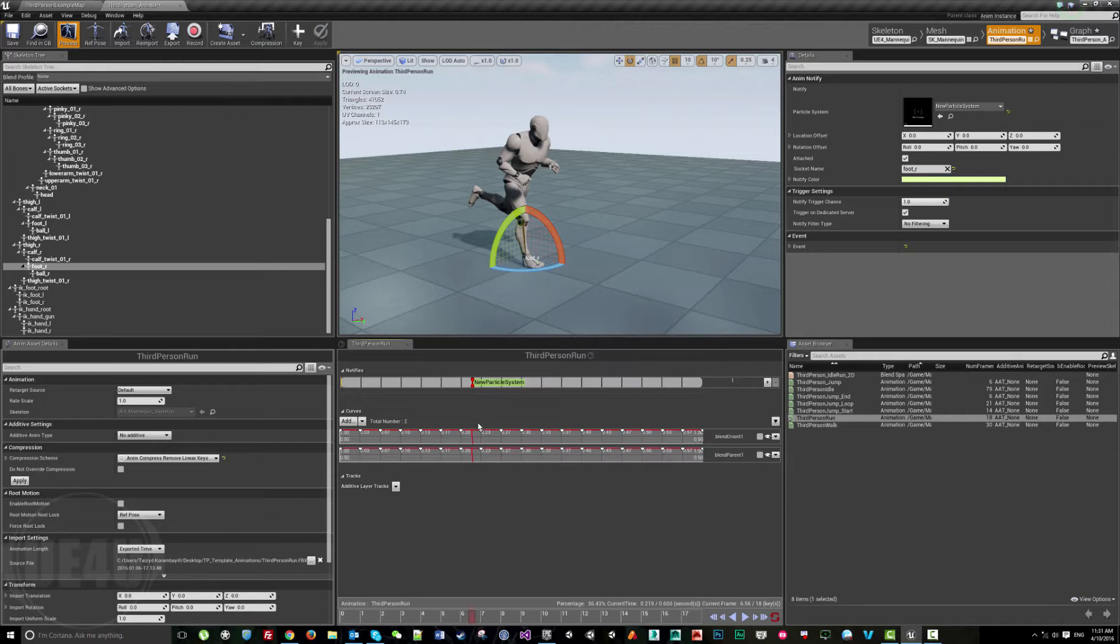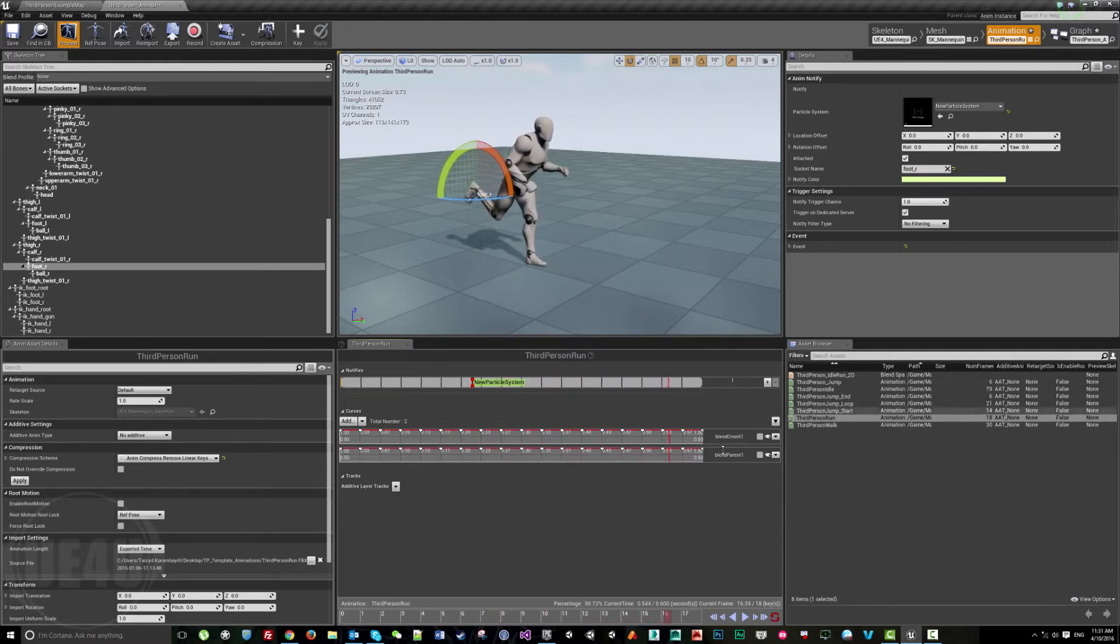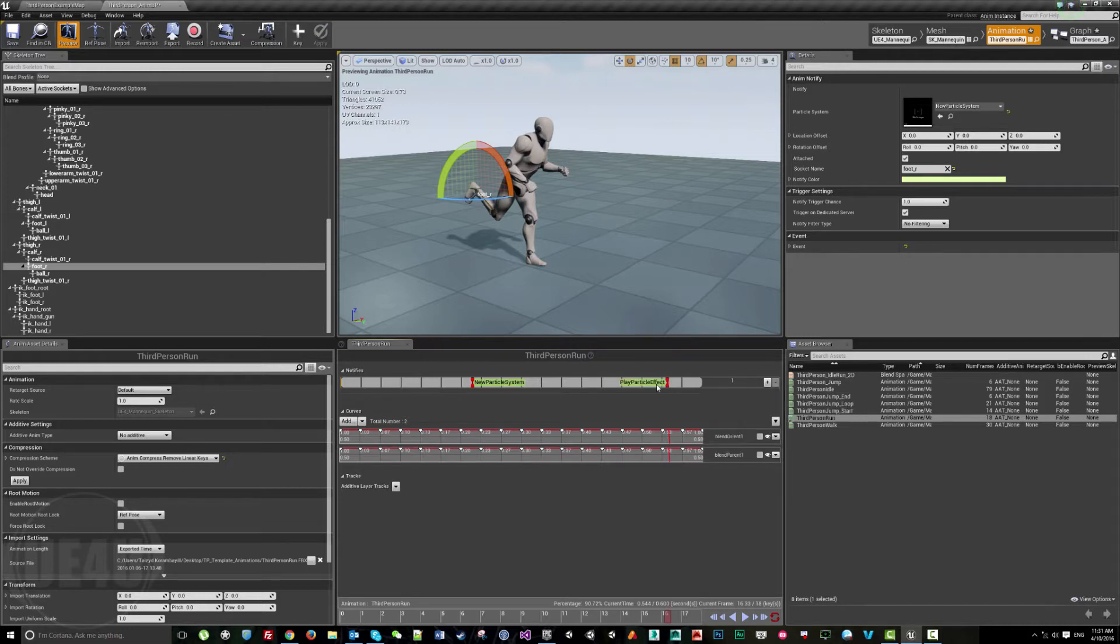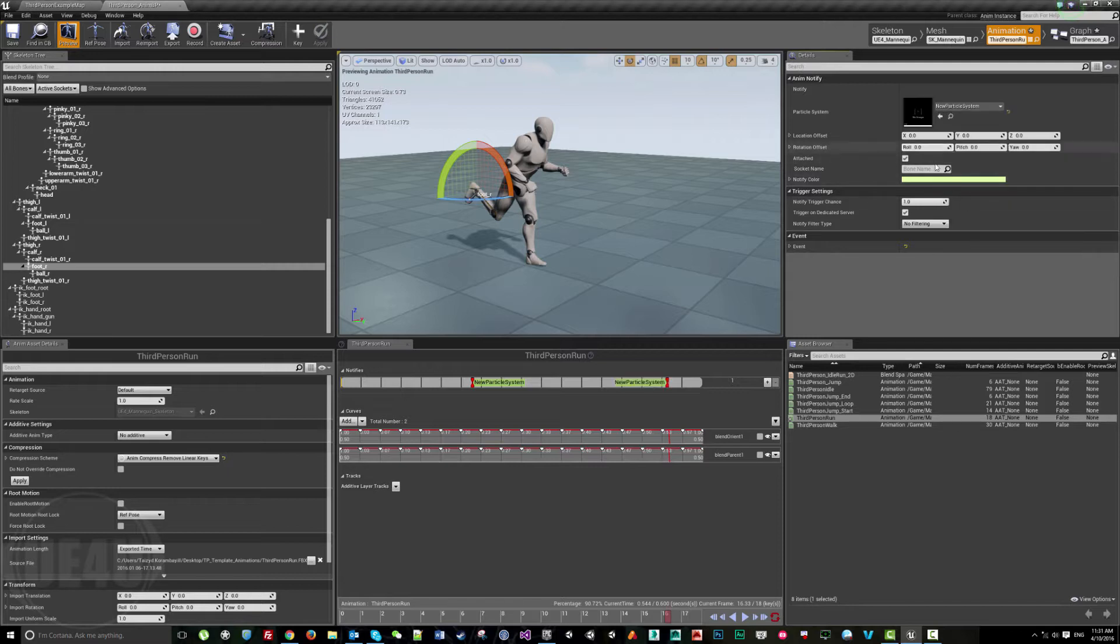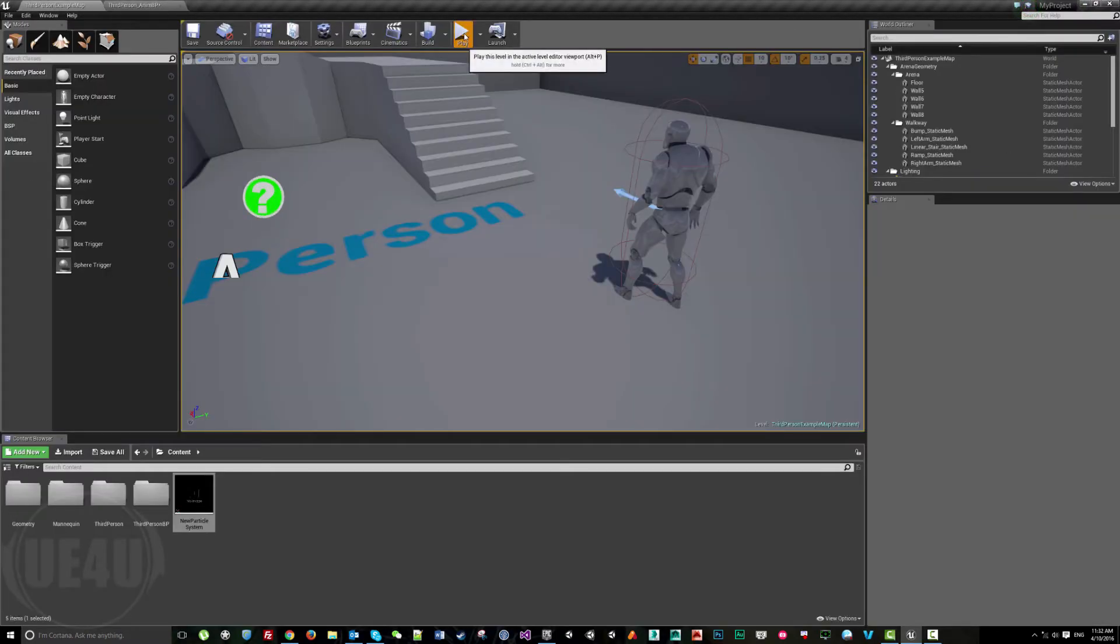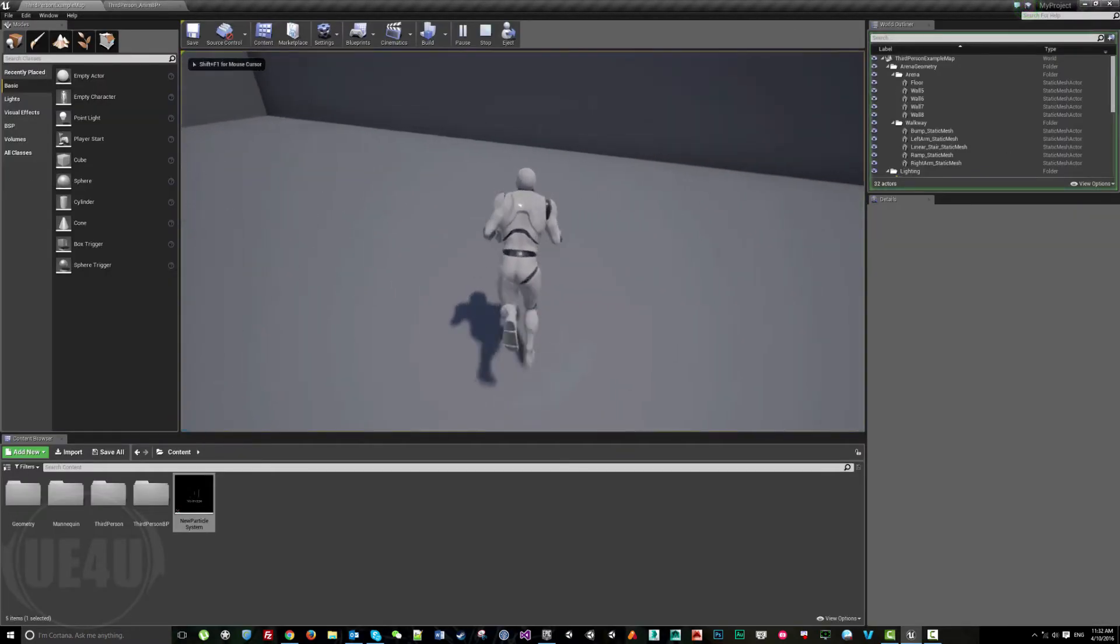Let's do the same thing here when the other foot touches the ground. Add another particle effect with the same particle system and attach it to foot left. If I run and start playing here, let's see.